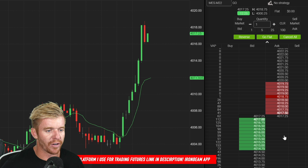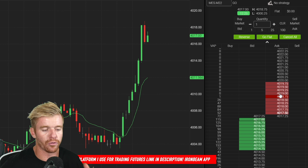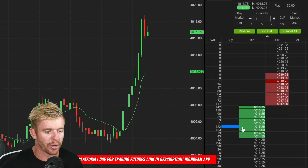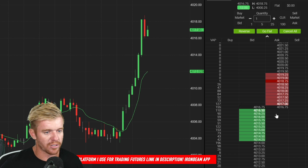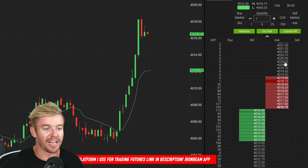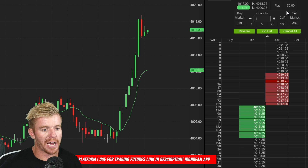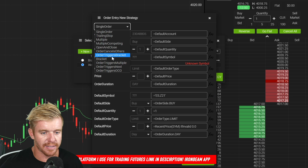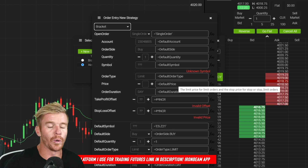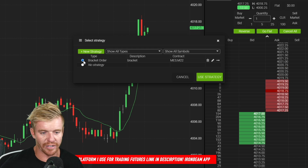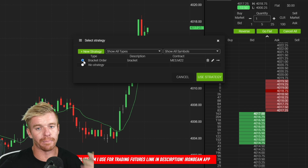Over here on the right is my depth chart — it shows me a level two view of where buyers and sellers are. I can click on the chart to place an order; you can see that little blue dot pop up on the DOM. You can also set up a bracket strategy: set your stop loss to be, say, five handles lower and your profit target 10 handles higher, so they're automatically applied when you enter a trade.